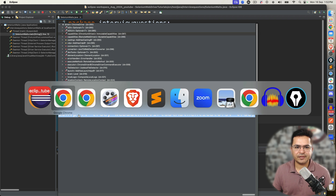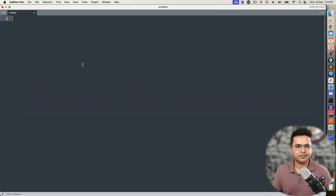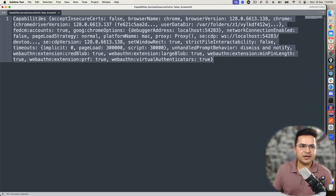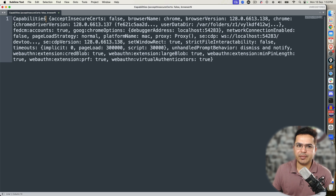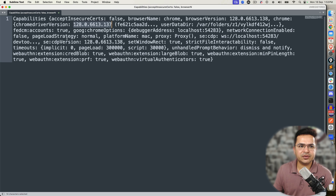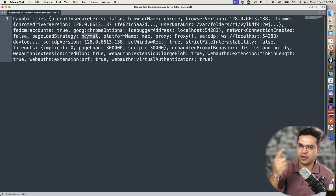I will copy these and show you in a notepad. These are the default capabilities when you don't set any capabilities. By default it will not accept insecure certificates — the default value is false. I'm running Chrome browser, the browser version is 128.0, and this is the driver version we're using. Apart from this, the page loading strategy is normal — we have three page loading strategies: normal, eager, and none.